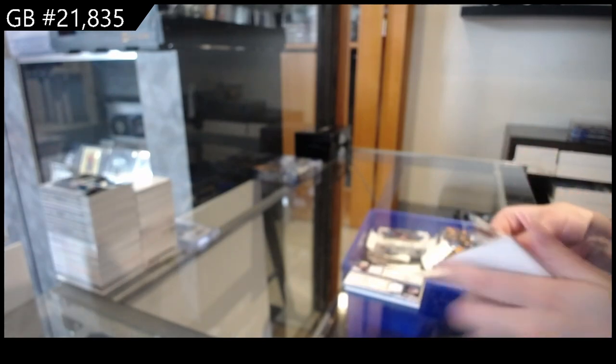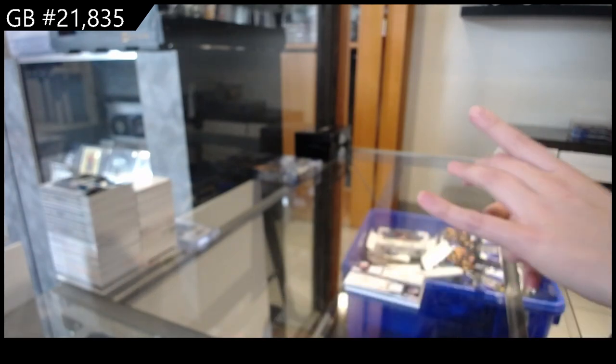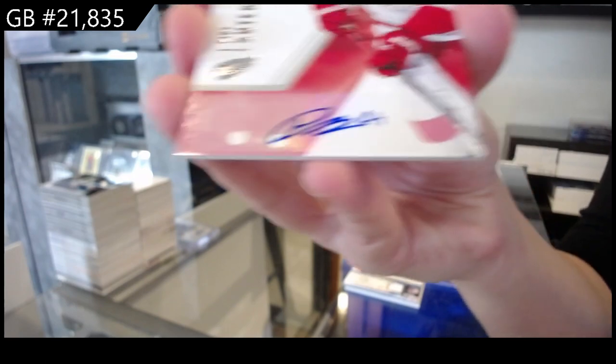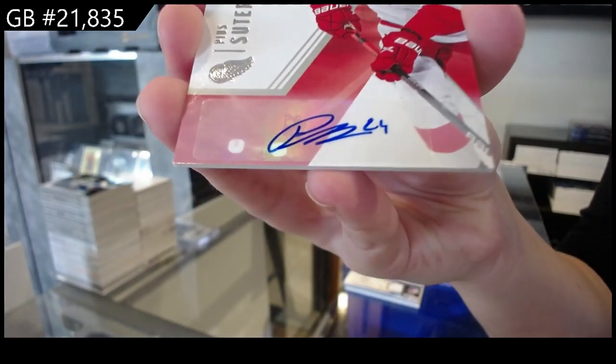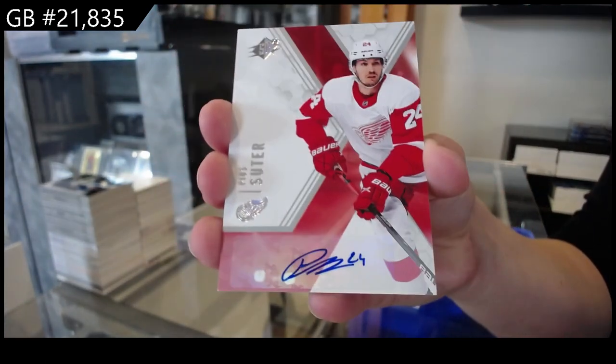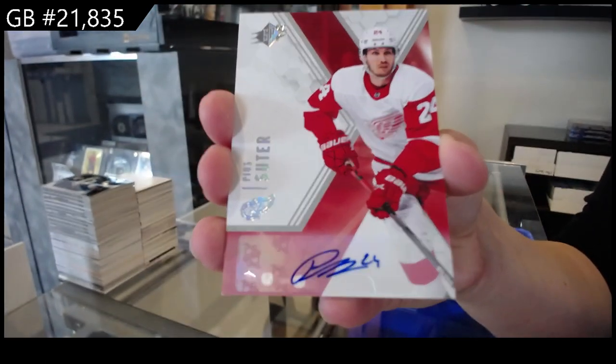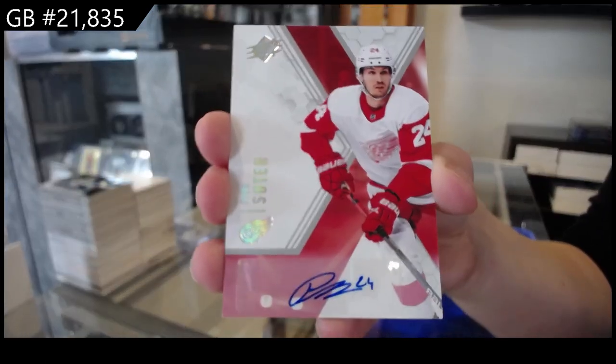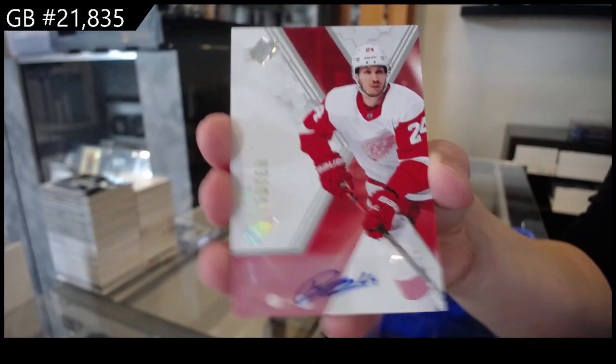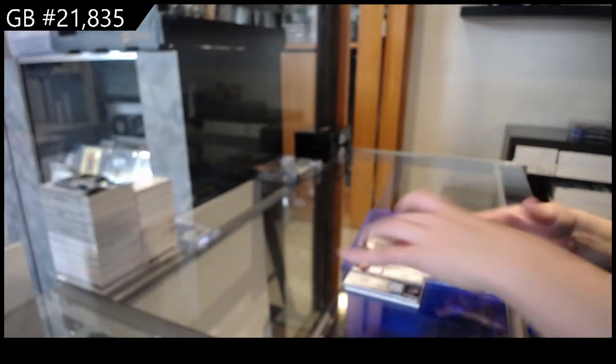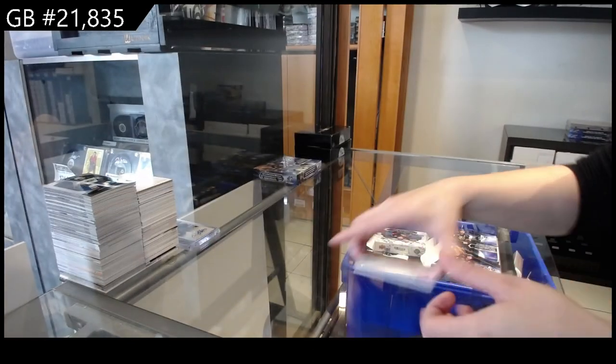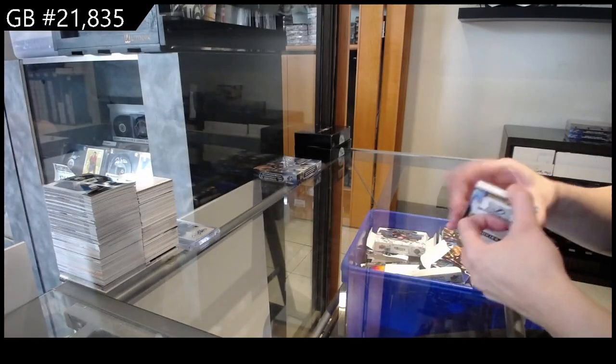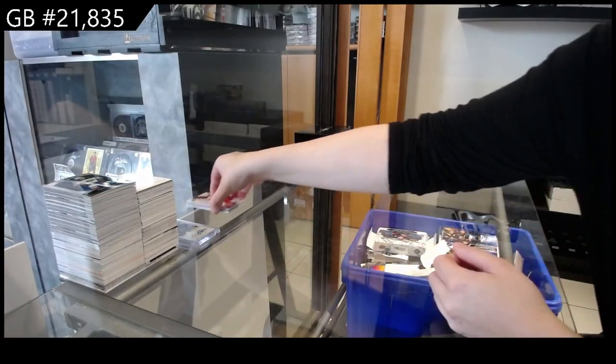And we have, for the Detroit Red Wings, Base Auto of Souter. On to box two.